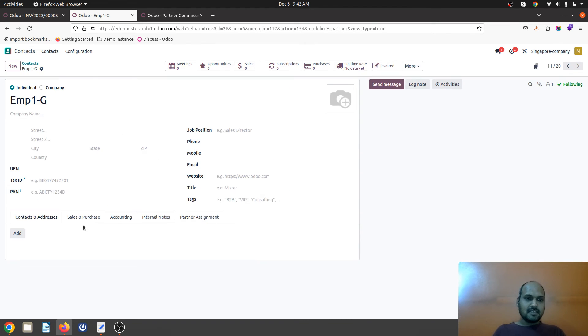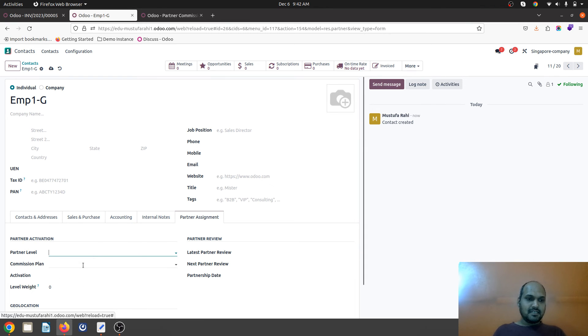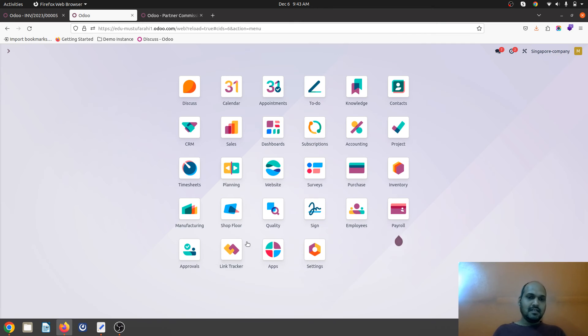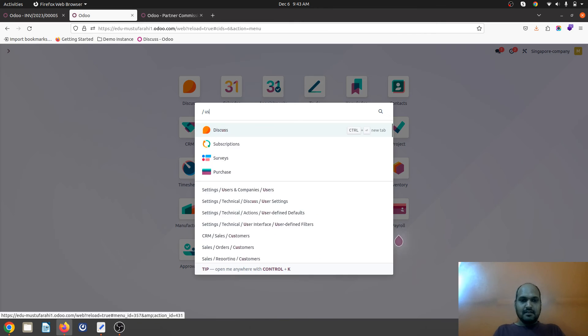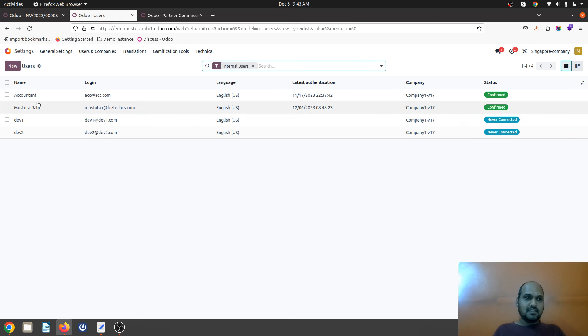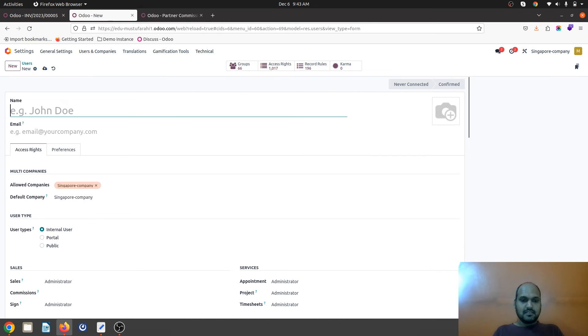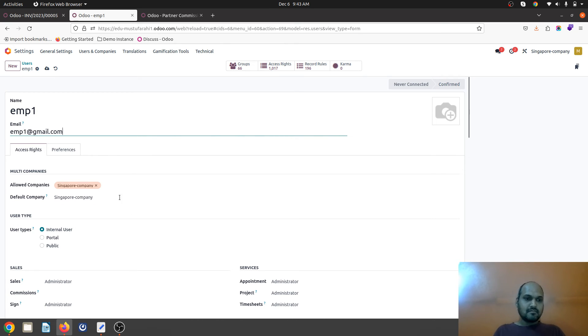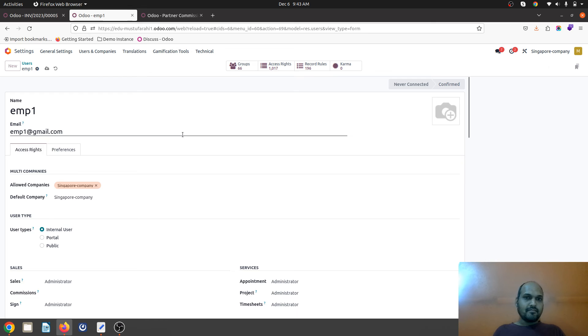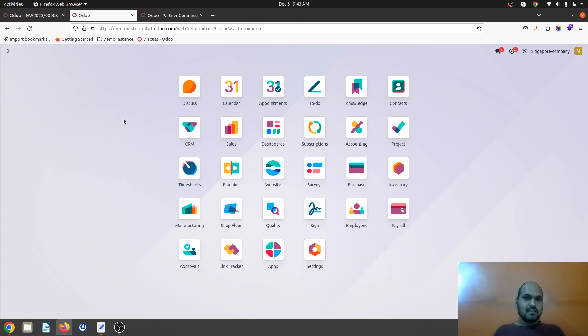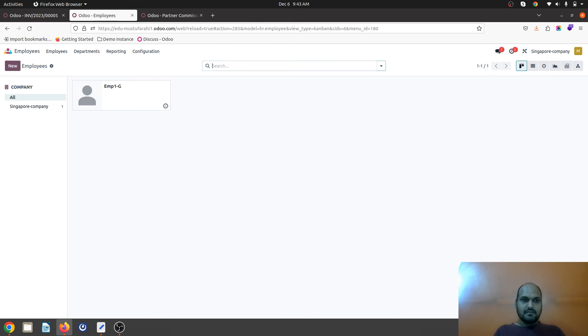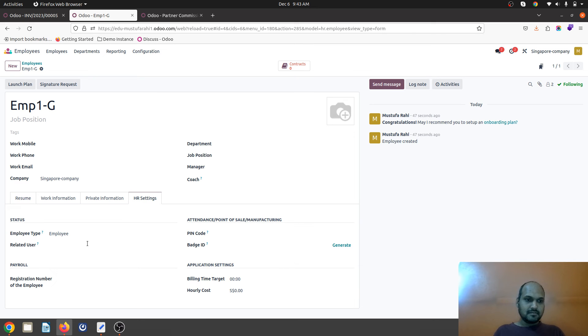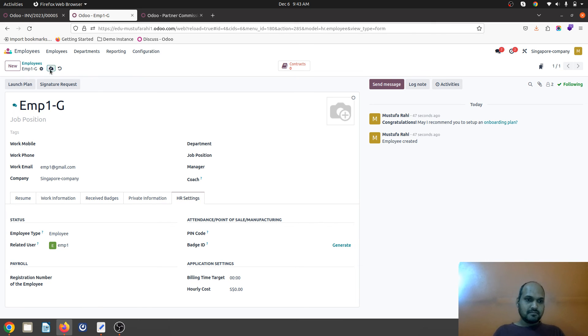Inside my contacts I can see employee G and in partner assignment I will give him as a gold plan who is your employee again. If I want him to be a user then yes I can create a user. And then under employee I will connect that employee with my user.